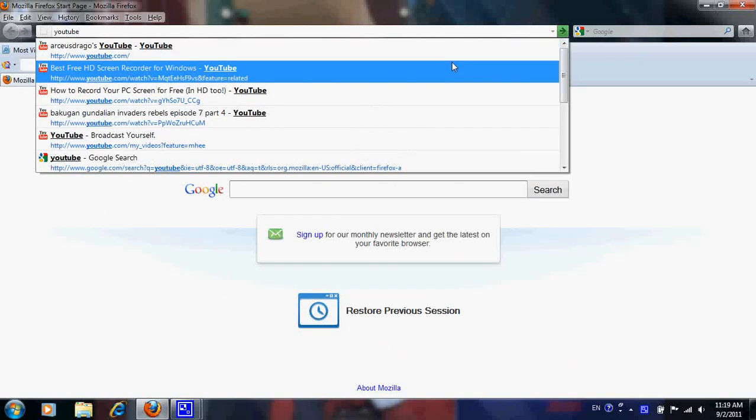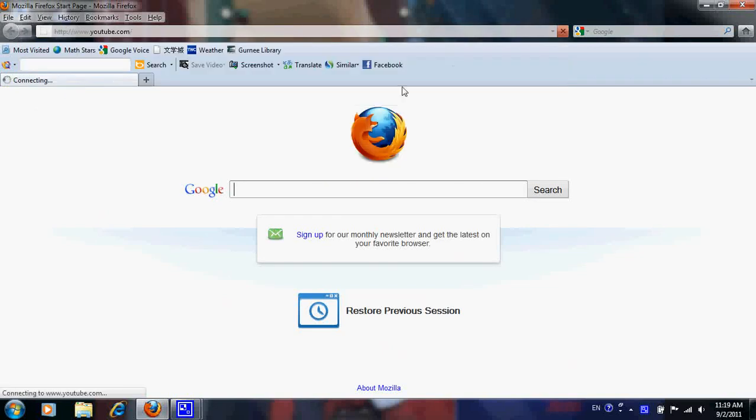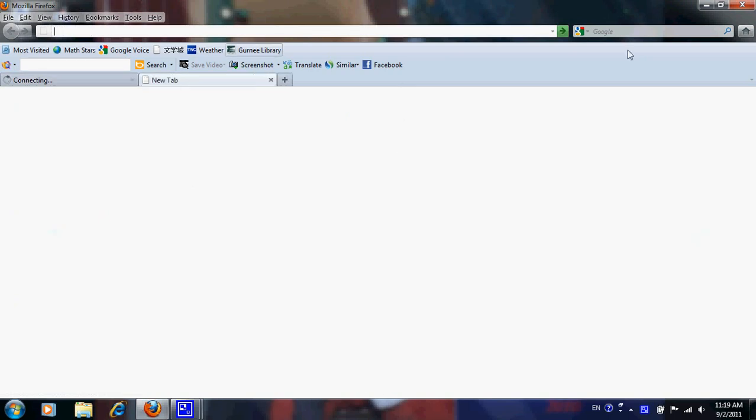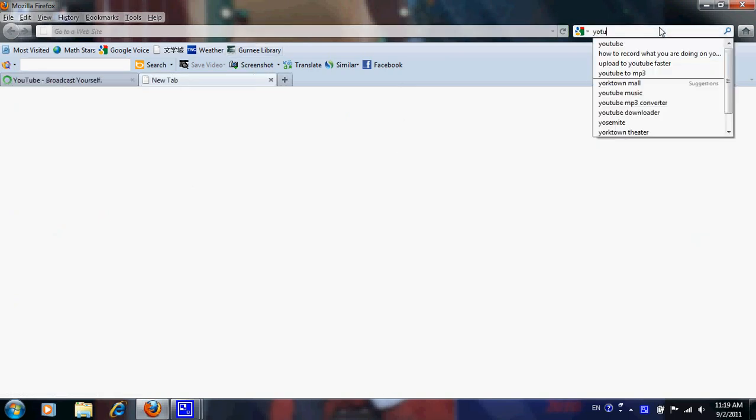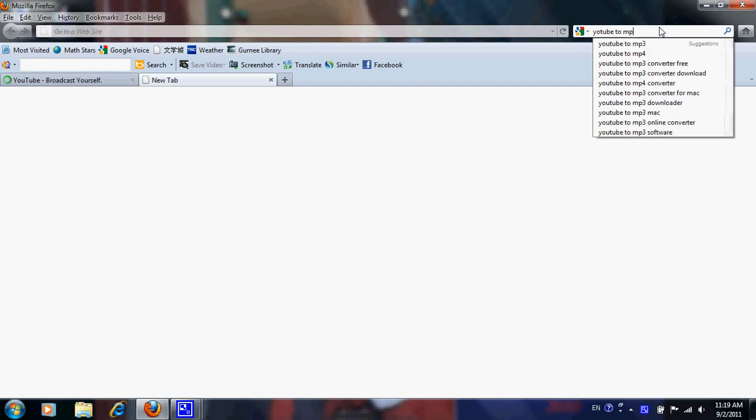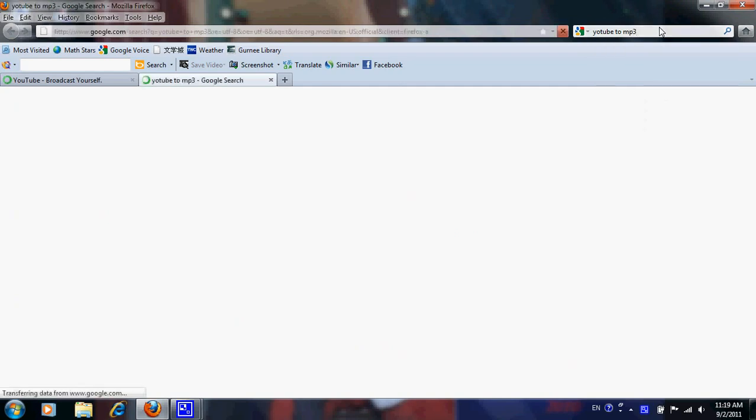YouTube. Now that we've gone to YouTube, we'll search in Google for YouTube MP3.